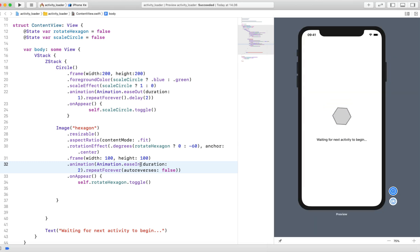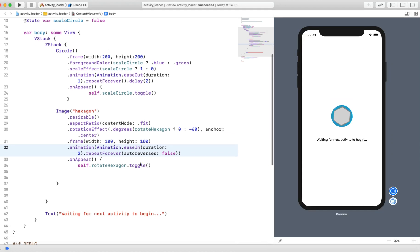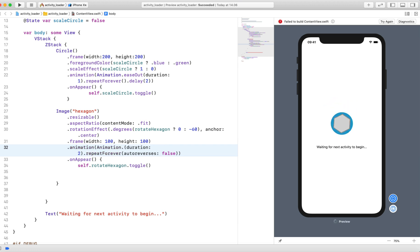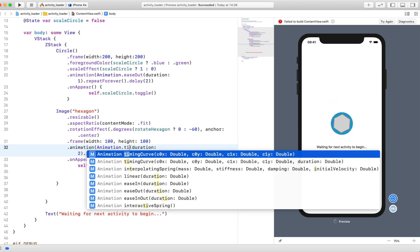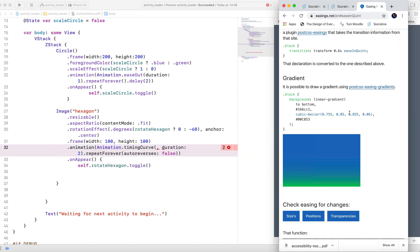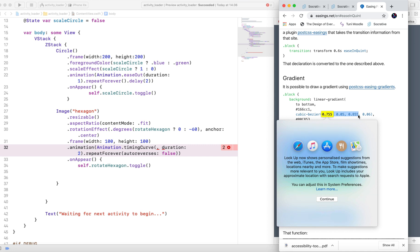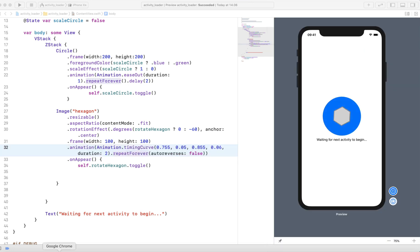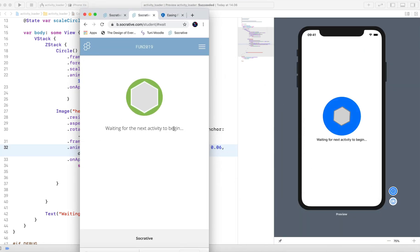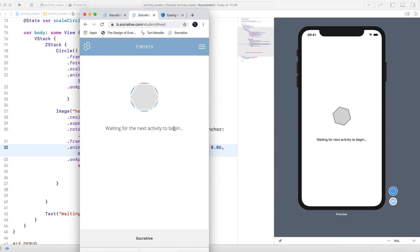Let's change the easing for the rotation animation. I'm going to choose the diamond curve, copy the custom cubic Bezier values, and paste them into our project in SwiftUI. If I bring up the animation I showed before, you can see we have created the exact animation in SwiftUI.